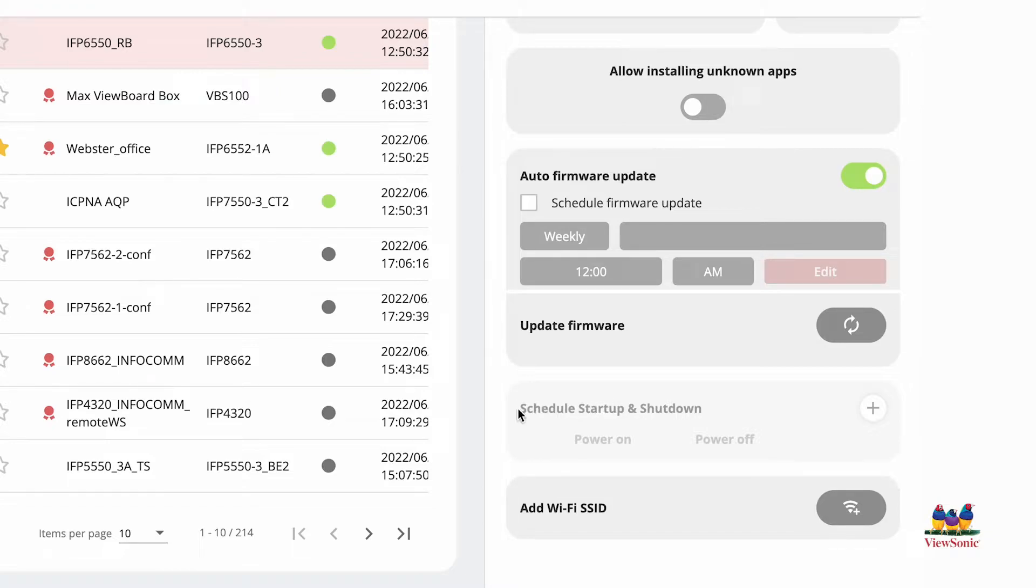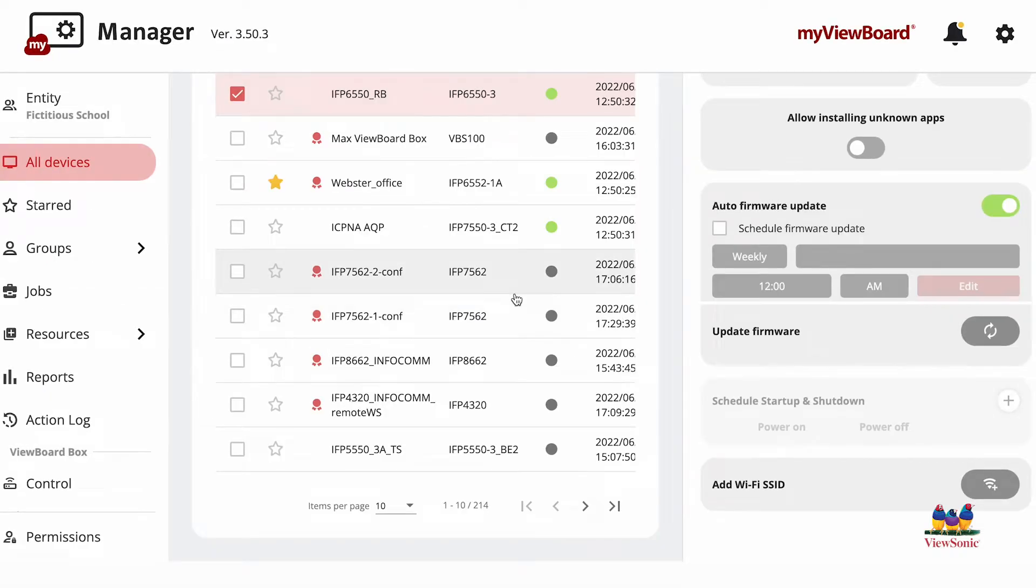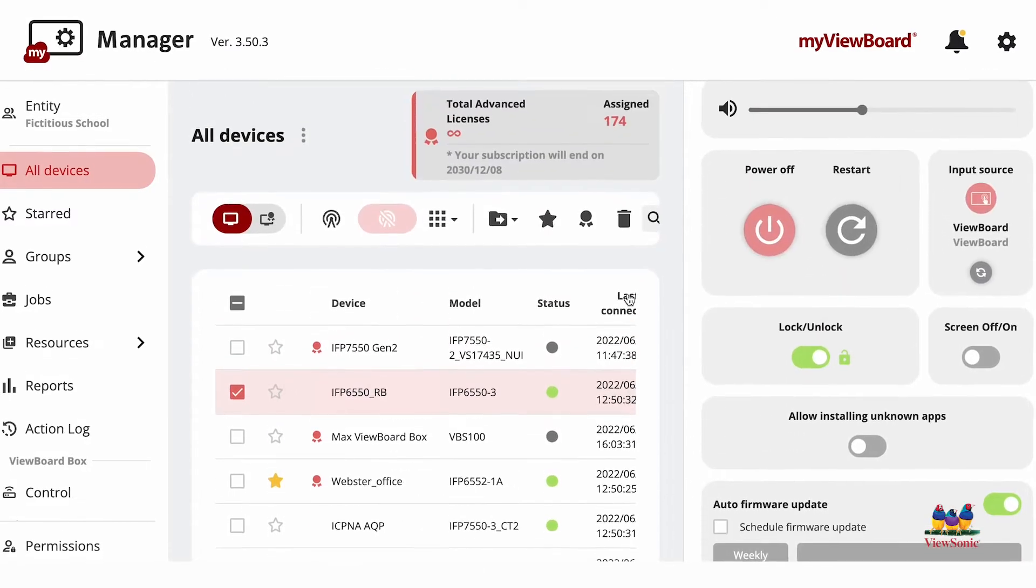So in order to use this feature, one, you need to purchase manager advanced licenses, and then two, assign a manager advanced license to this device. We'll cover how to do those things in later videos.